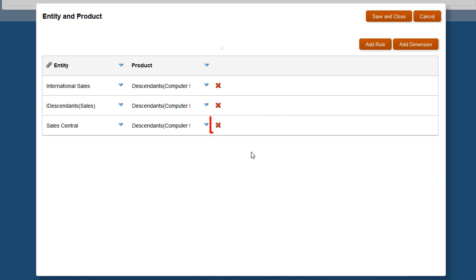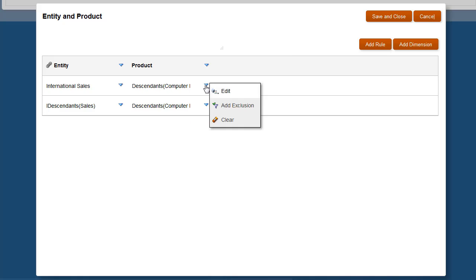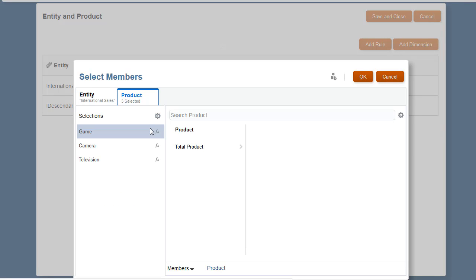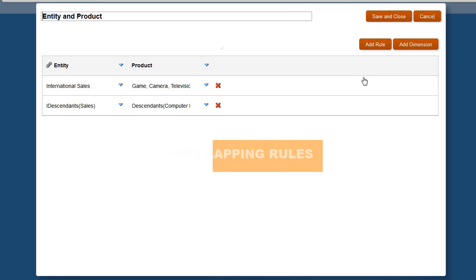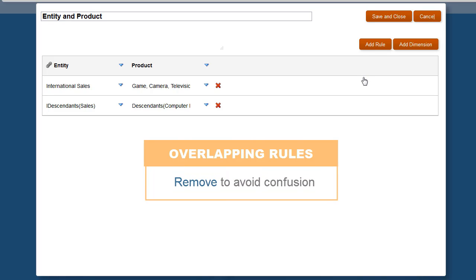I'll clean up my valid intersection group first by deleting the rule for Sales Central. Next, for International Sales, I'll remove the reference to computer equipment. You can keep overlapping rules, but we recommend removing them to avoid confusion.